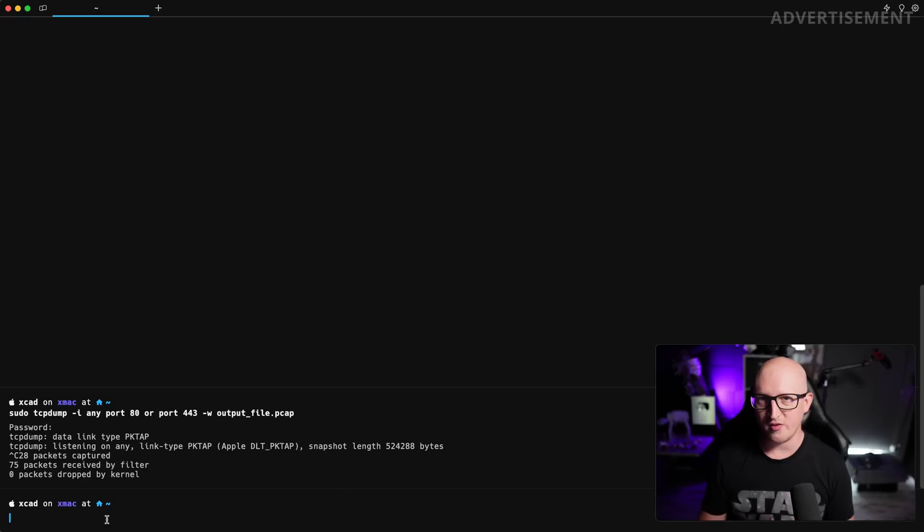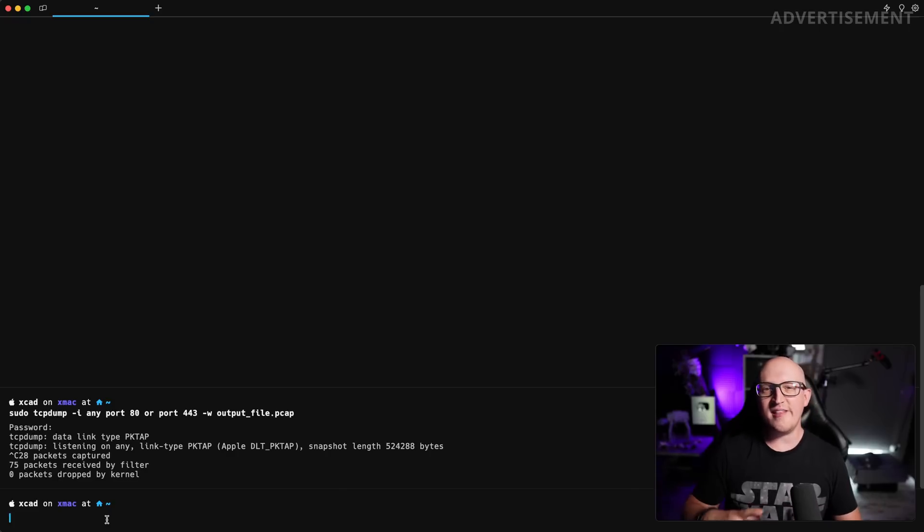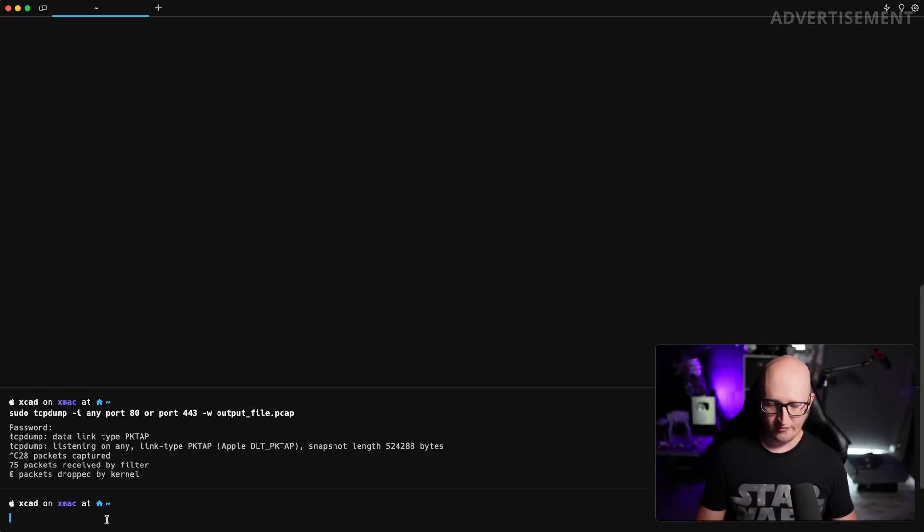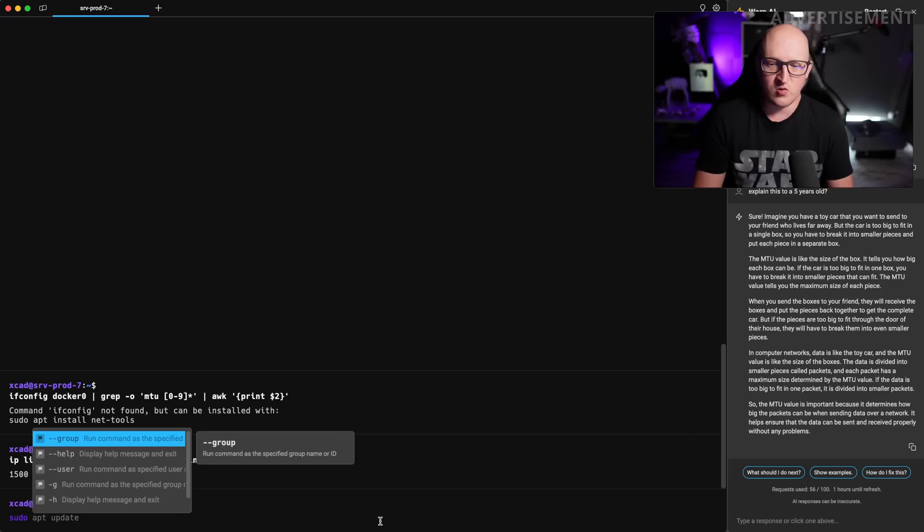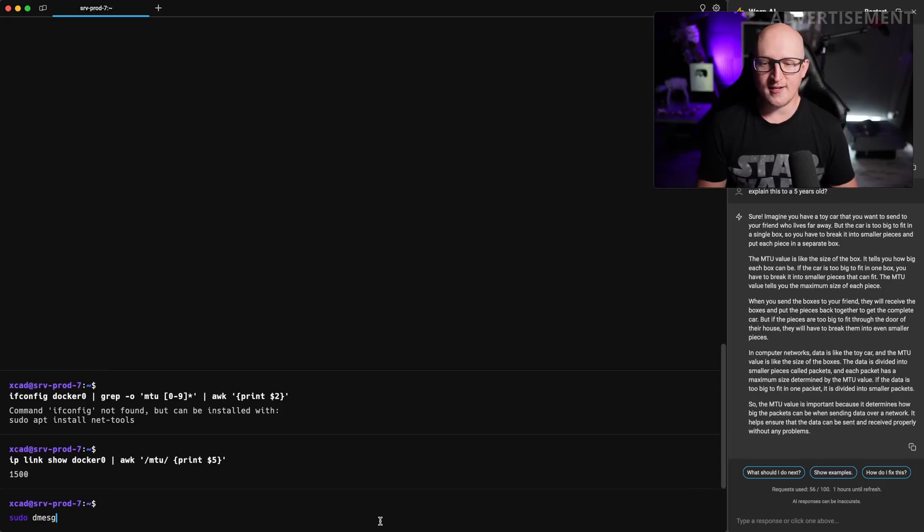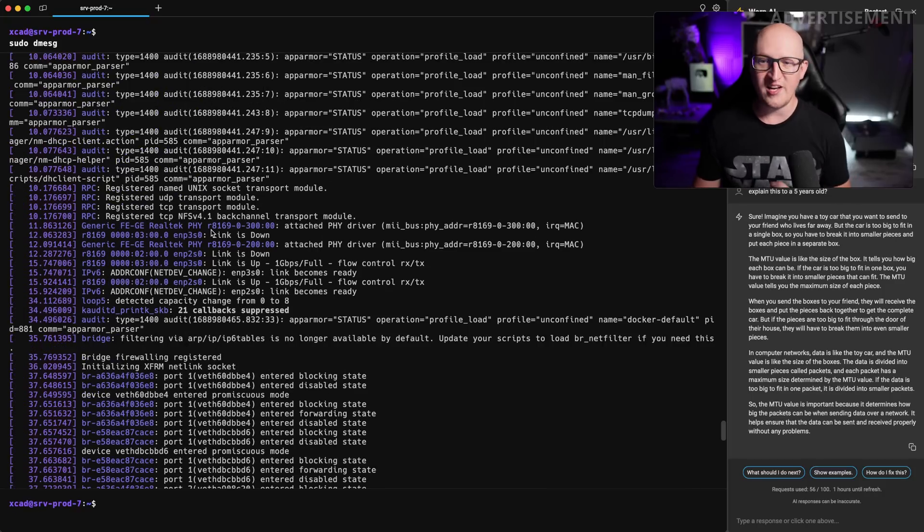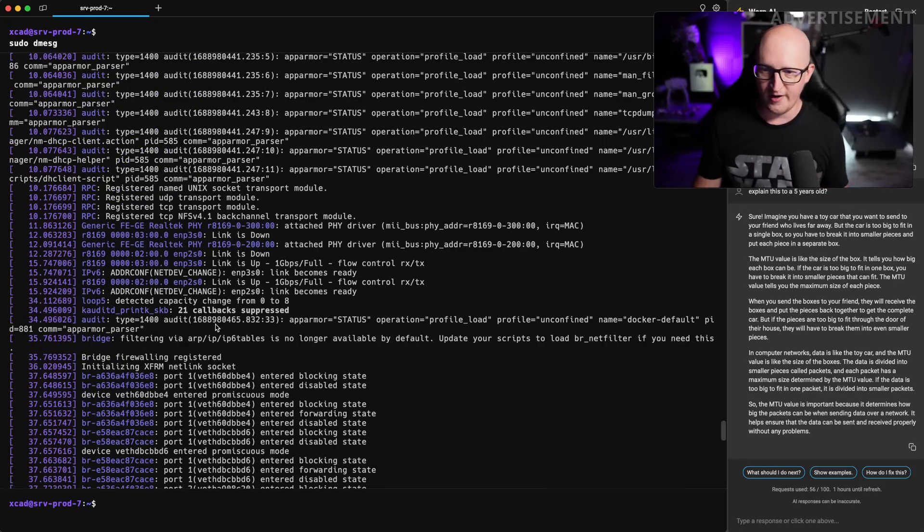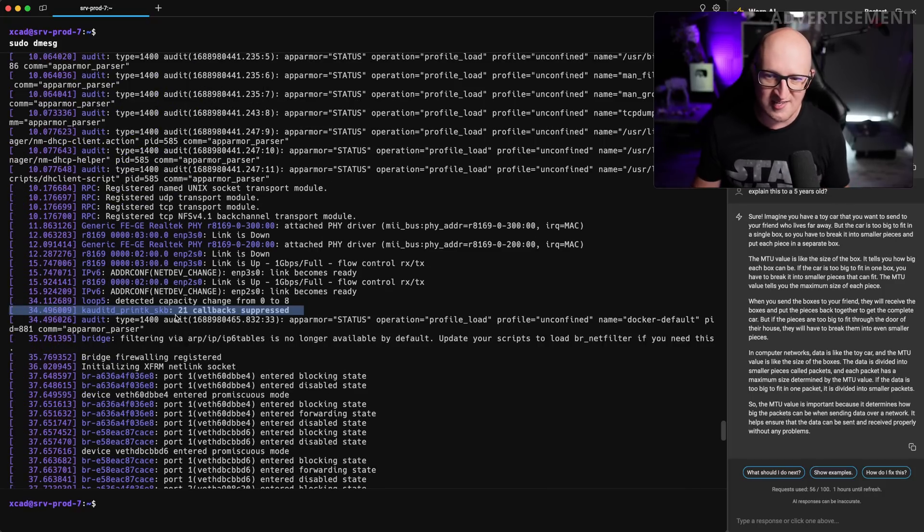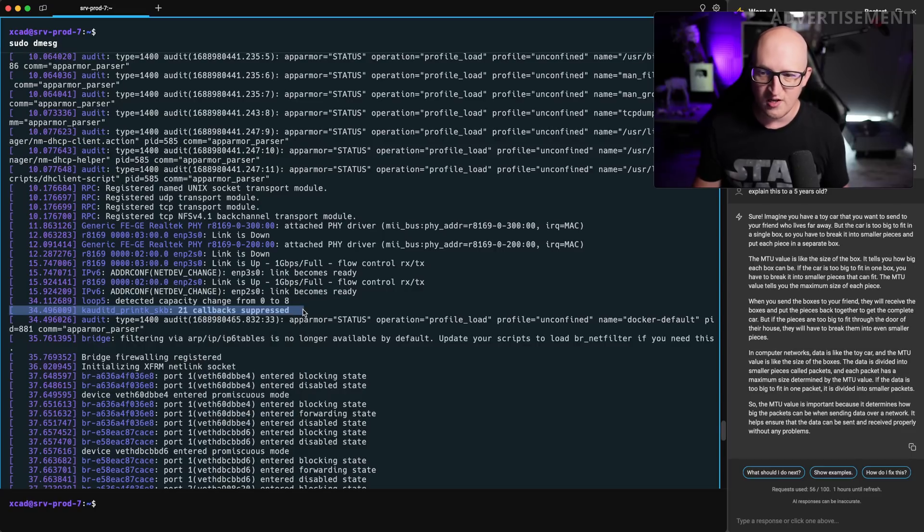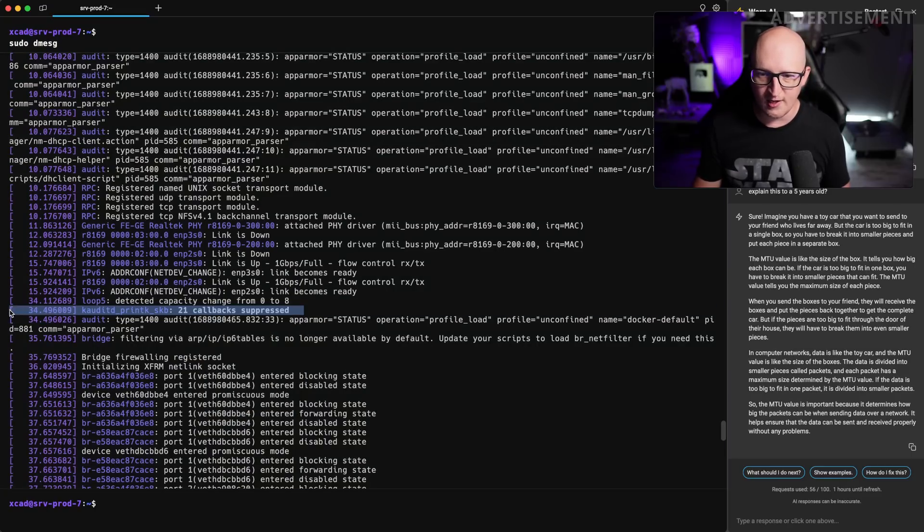That's just one of the things of warp.ai. You can also let the AI explain certain outputs of your command. For example, if we do things like dmesg, that gives us some of the kernel output log files. And for example, I don't understand this line. So what the hell does it mean? Callbacks suppressed.